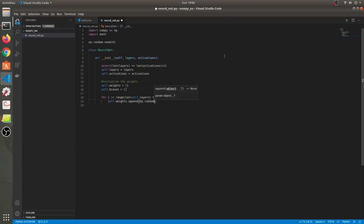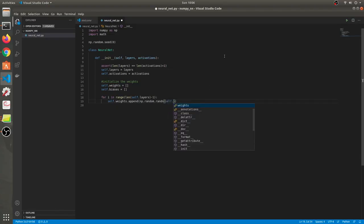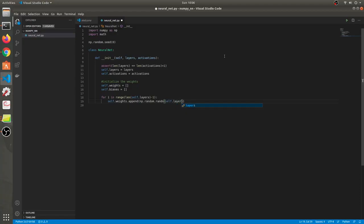Weight initialization is a difficult concept in itself, so make sure you read about it. Also, why are we going with random initialization and not zero? These are questions you should wonder about — if you know the answer, write it in the comments below. The weight shape for layer i should be the layer i+1 number of neurons cross the number of neurons in the current layer.